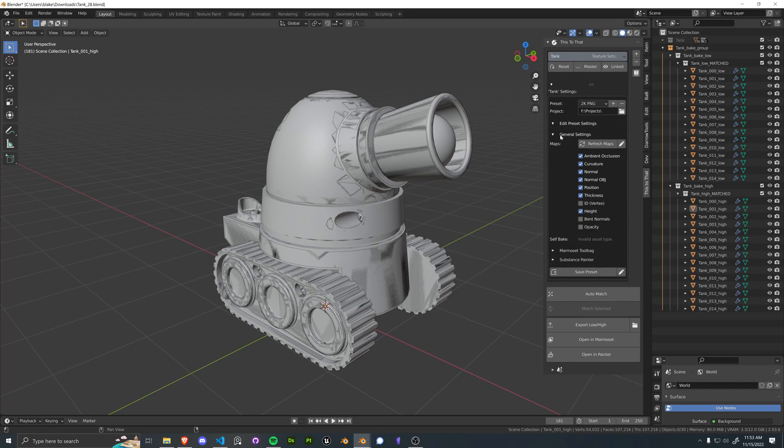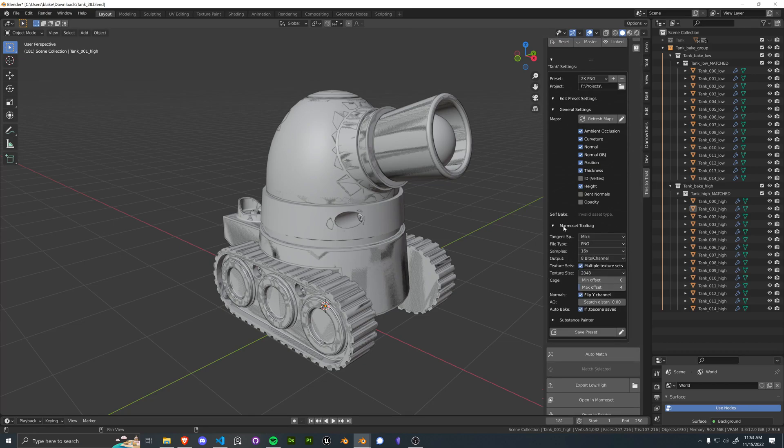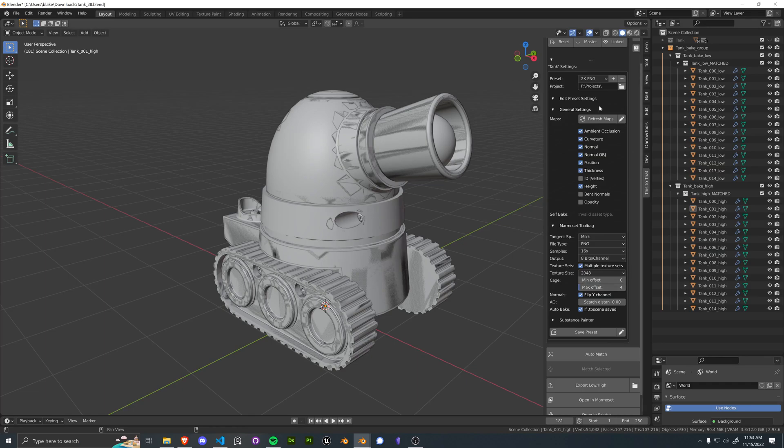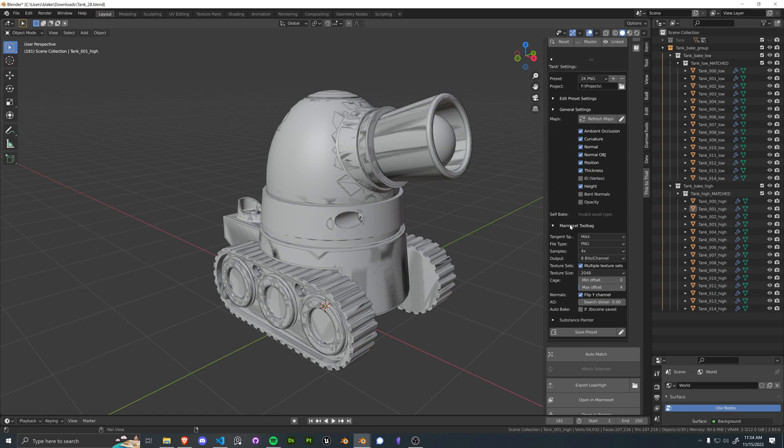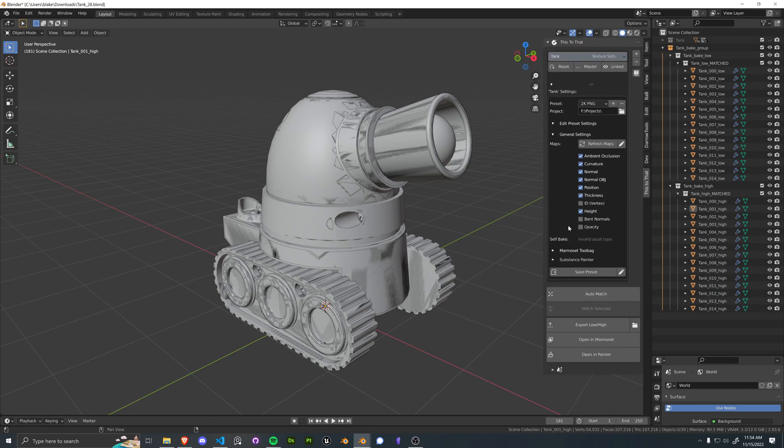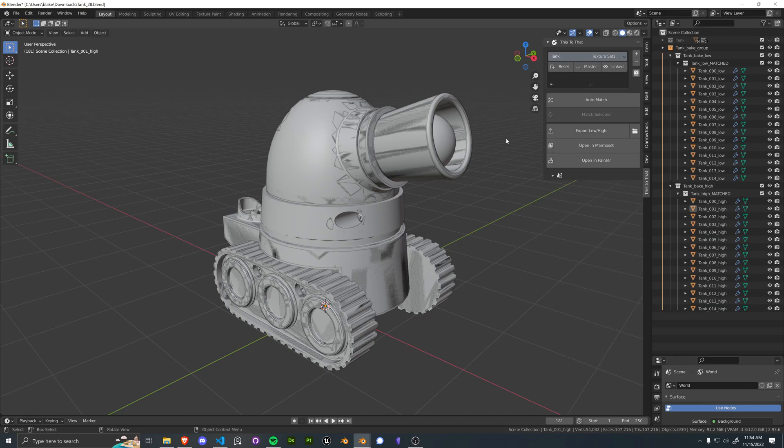And we're going to go ahead and drop down the settings here and select our 2K PNG preset. This essentially just changes all of the preferences in here to a previously specified preset. Actually, let's turn that off. Let's do four samples. We don't need 16 and we don't need normal OBJ and the height. And aside from that, that looks good.